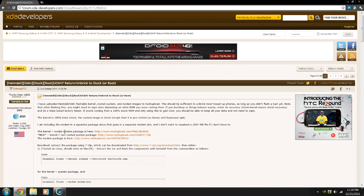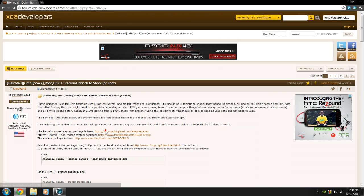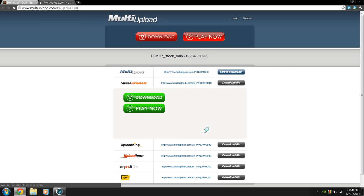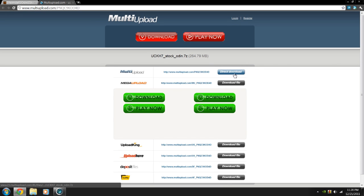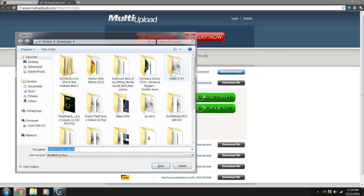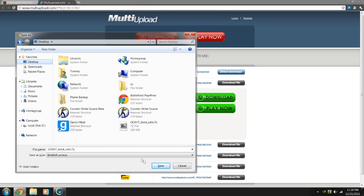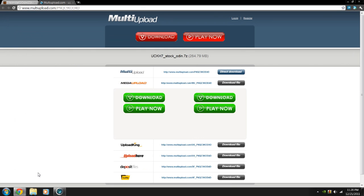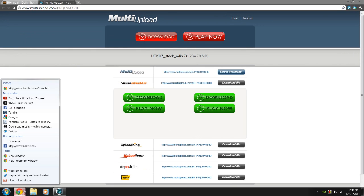And then after you have that downloaded, you can choose between the kernel plus rooted system or non-rooted. So if you want super user, you choose rooted. If you do not, you choose non-rooted. I'm not going to get into what rooting is, you should already know that, but for me, I'm going to choose rooted right now. And once you get to this multi-upload page, you just choose direct download. And then I would save it to my desktop.